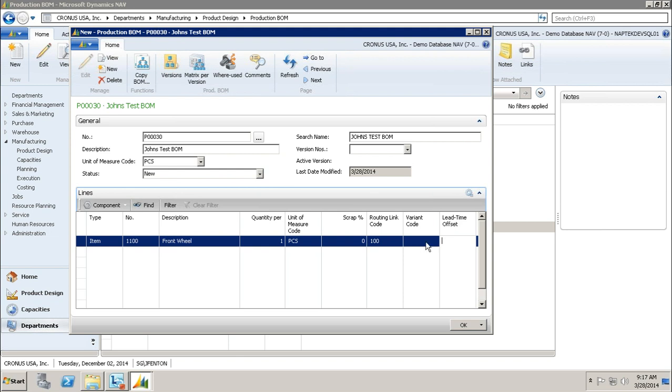Variant code, if I had variants for this item, I could choose which item variant I want to use. Lead time offset is a field that allows you to add to the runtime, so you're saying it takes this plus this time.